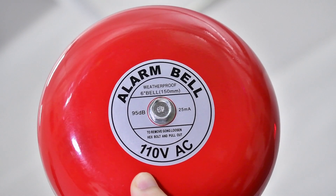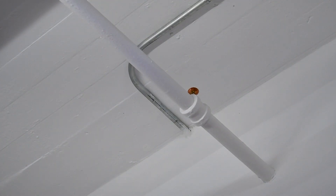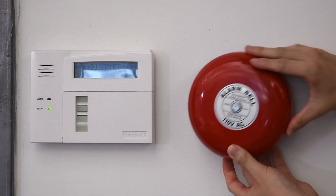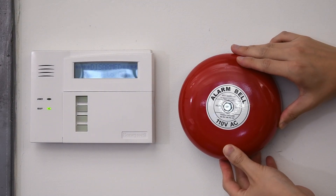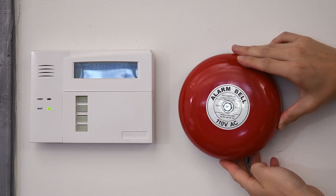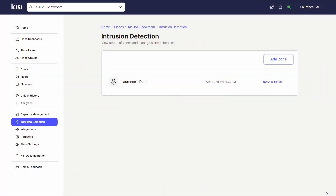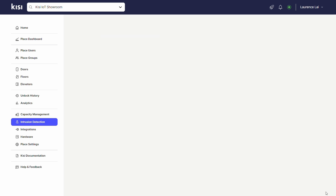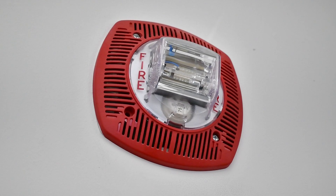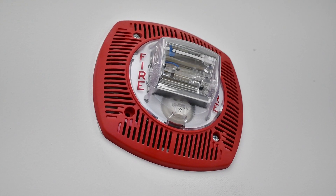Sirens are commonly used in fire alarm systems, industrial facilities, and public spaces where rapid and clear notification is crucial for ensuring safety. They are also used in intrusion detection systems where their piercing sounds serve as a deterrent, alerting occupants and deterring potential intruders. Keysight's intrusion detection enables further customization of sirens with zones and alarm schedules, so sirens can trigger at specific times and only with certain doors.